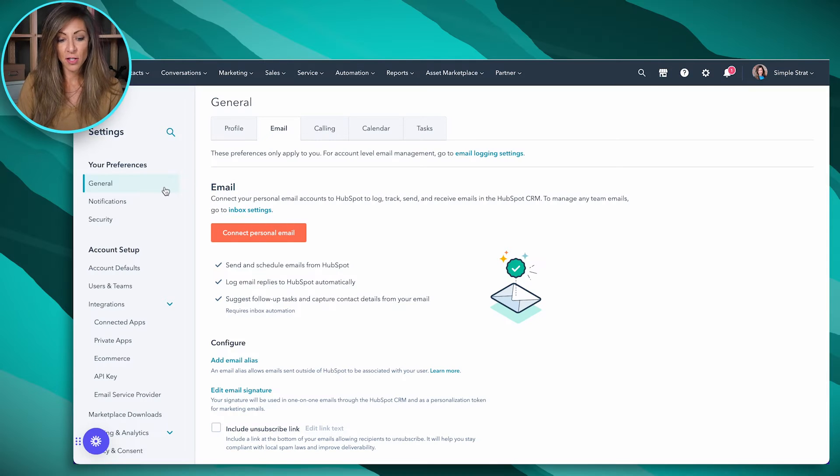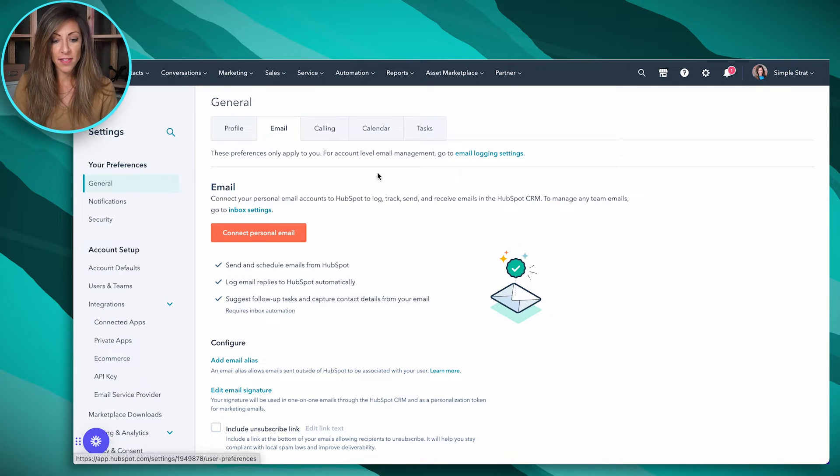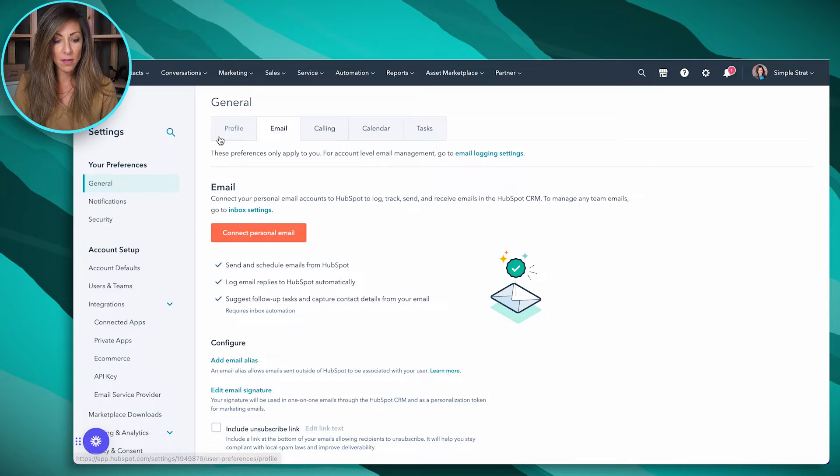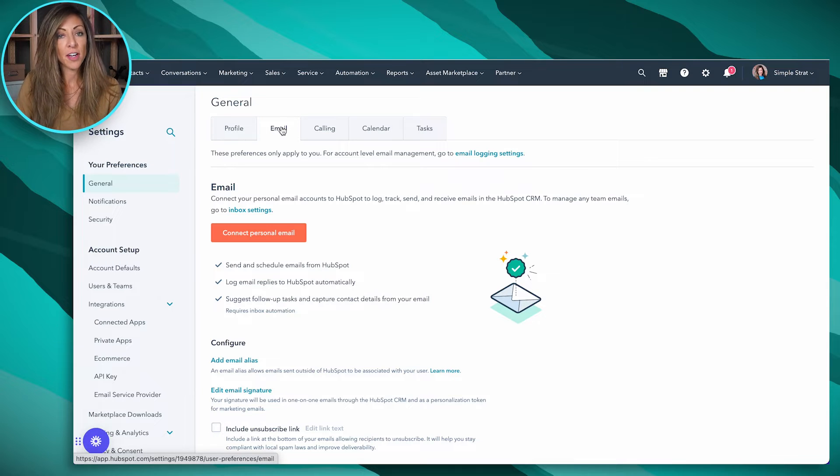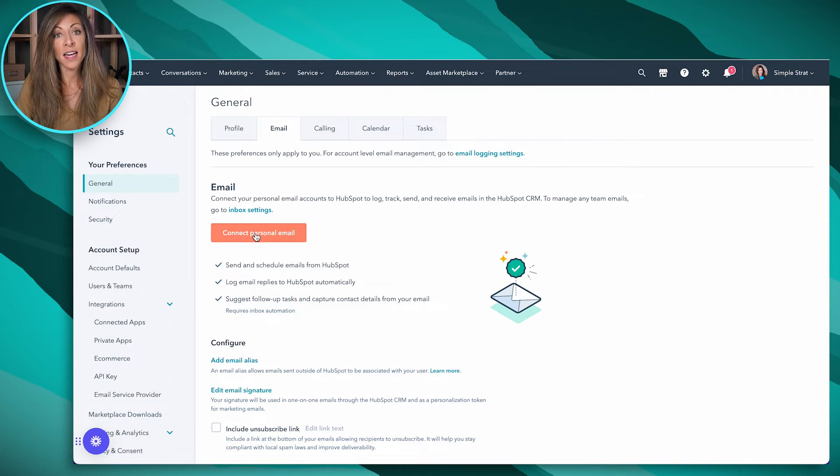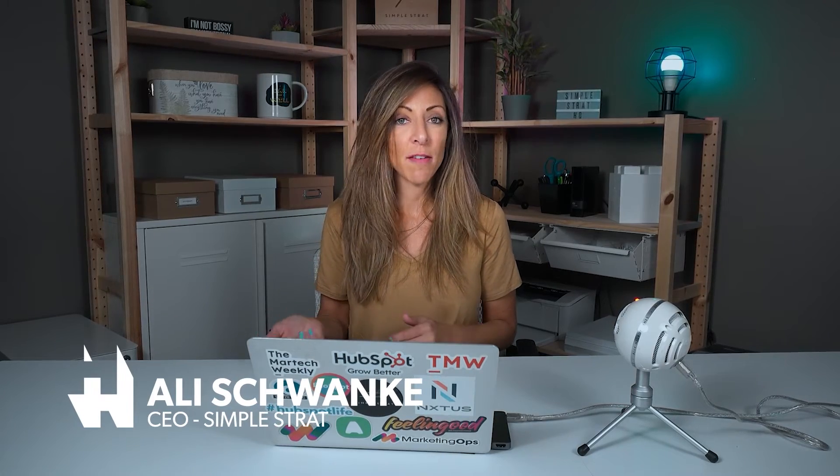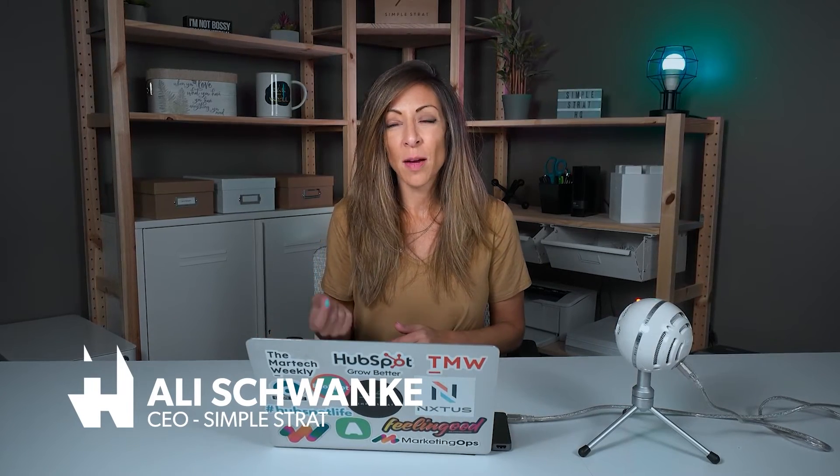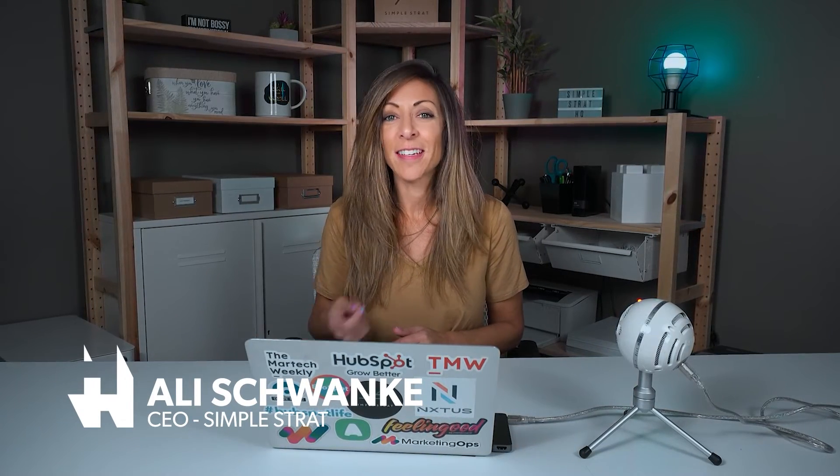So here inside of HubSpot, if you navigate to settings and general, you've got this area that has profile and then click on the email tab. Now from the email tab, we're going to click on connect personal email. Now sometimes this catches people off guard because they think personal email...